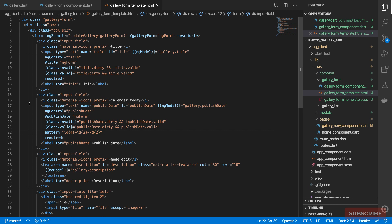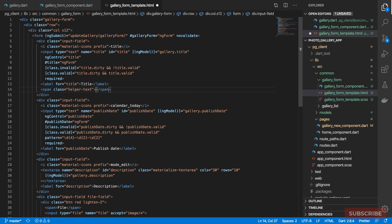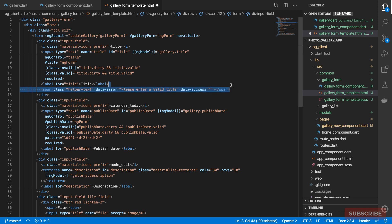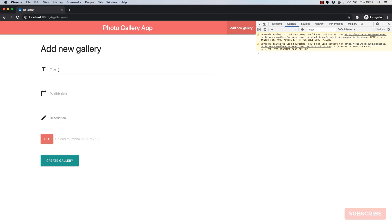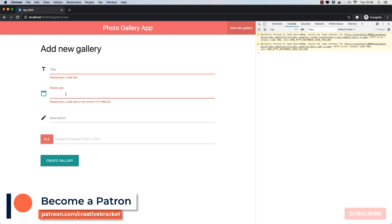Next let's display a friendly validation message. For the title field we add a span with class 'helper-text', a data-error attribute with the error message, and a data-success attribute left blank. We do the same for publish date with the message 'Please enter a valid date'. Testing: an invalid entry shows the error message; making it valid makes the message disappear.